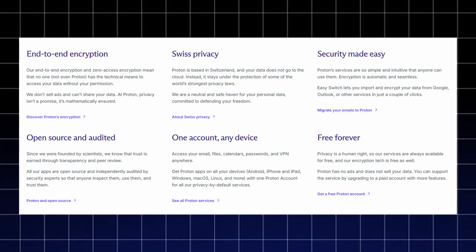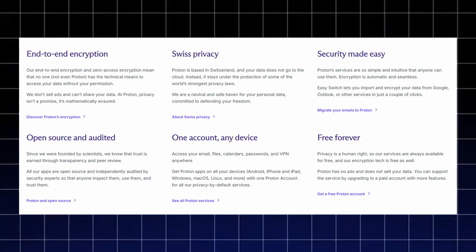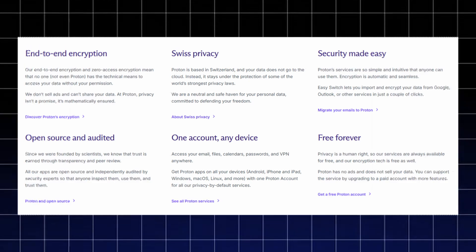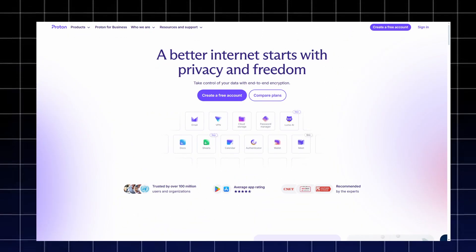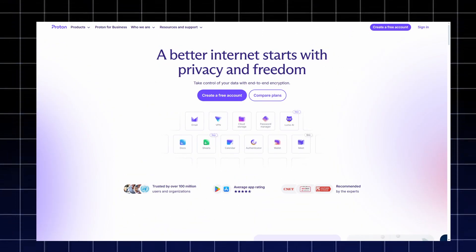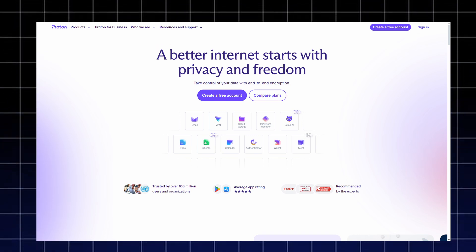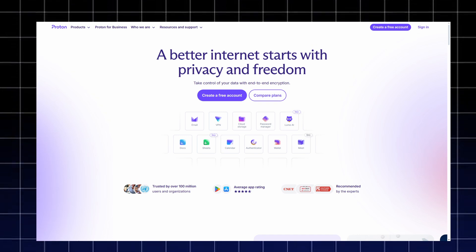Access your email, files, calendars, passwords, and VPNs. In short, Proton offers everything you need to stay private, secure, and in control of your data. From encrypted communication and secure browsing, to password safety and cloud storage, it's a complete privacy ecosystem designed for those who truly care about their digital freedom.